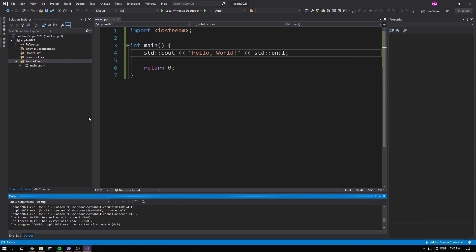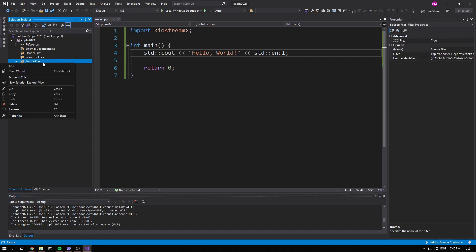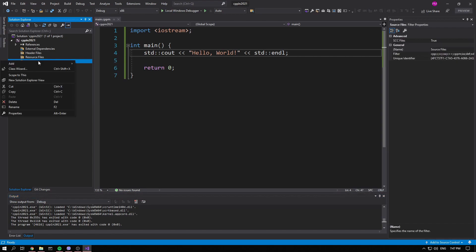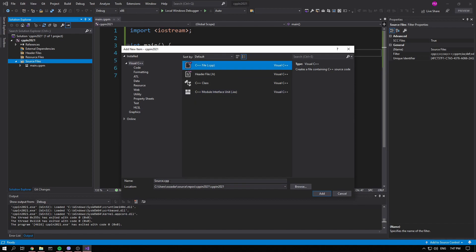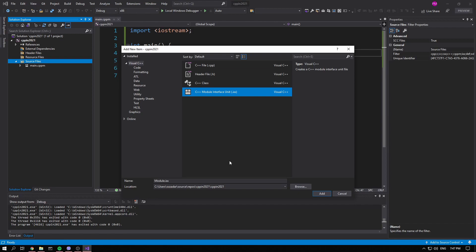Now let's say we want a module to tell us Hello World. Right-click, Add New Item, and you'll see the new entry 'C++ Module Interface Unit'. Visual Studio likes the .ixx extension. The convention I'm going to use is: modules will be contained in .ixx files, and any global-scope C++ files — like traditional .cpp files — will be in .cppm files. So we're going to create a hello world module with a function called hello_world.